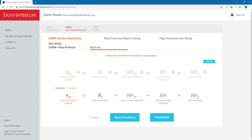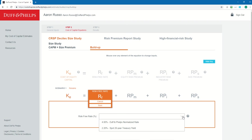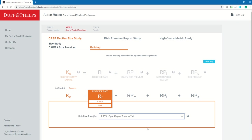I hover over the risk-free rate and click Edit. Here I could type in a custom risk-free rate of, say, 3%, or I could select from the drop-down one of the off-the-shelf items the navigator has for me. In this example, let's use the spot 20-year treasury yield of 2.2%. Now I can click Save.